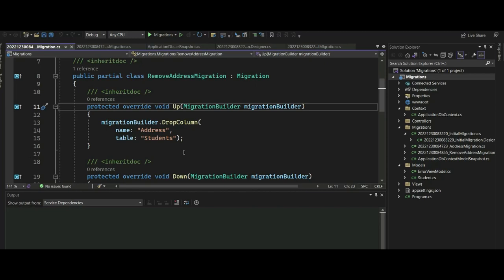When targeting the database schema, Fluent API has higher precedence than conventions and data annotations. So in Entity Framework Core, Fluent API offers the following features.